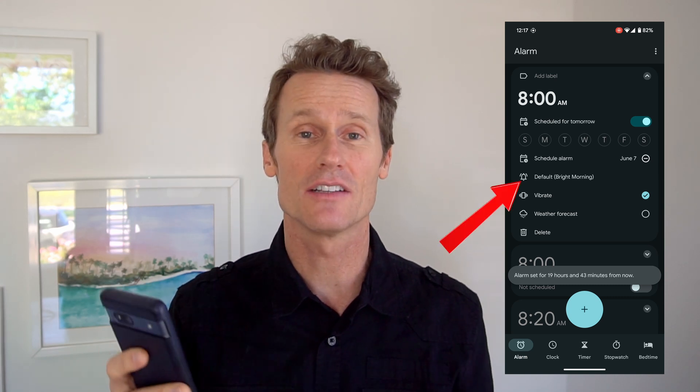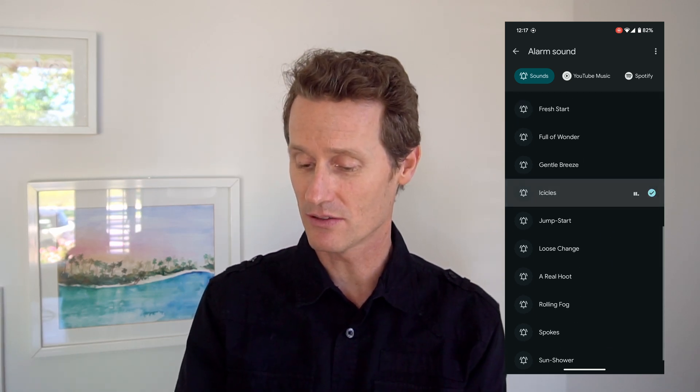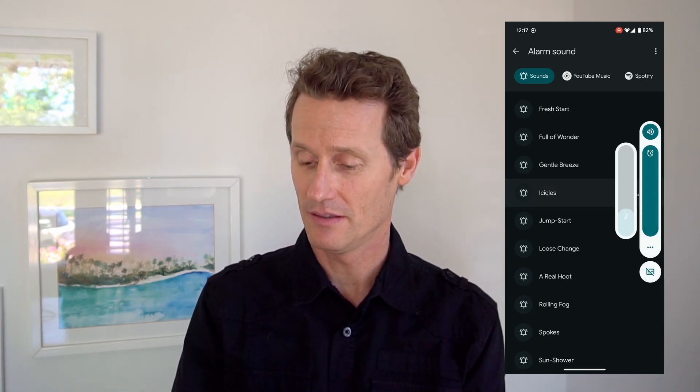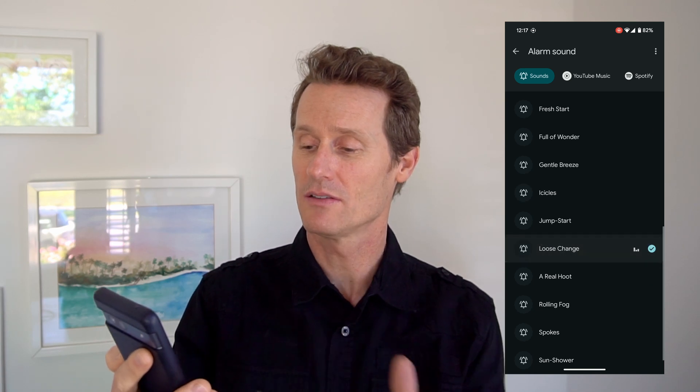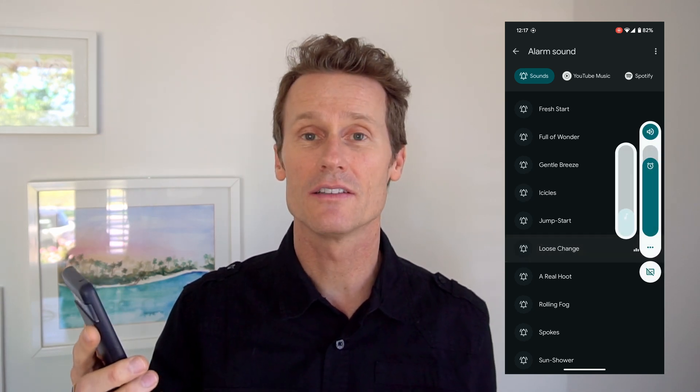Then you can change the ringtones for the alarm. You click on that, there's a default bright morning one which I'm using, but there's all sorts of other ones here. You can hear what they sound like just by pressing those — like 'Loose Change.' So if you want to wake up thinking that you're winning on a slot machine, you can do that. 'Full of Wonder' — all sorts of different options here.